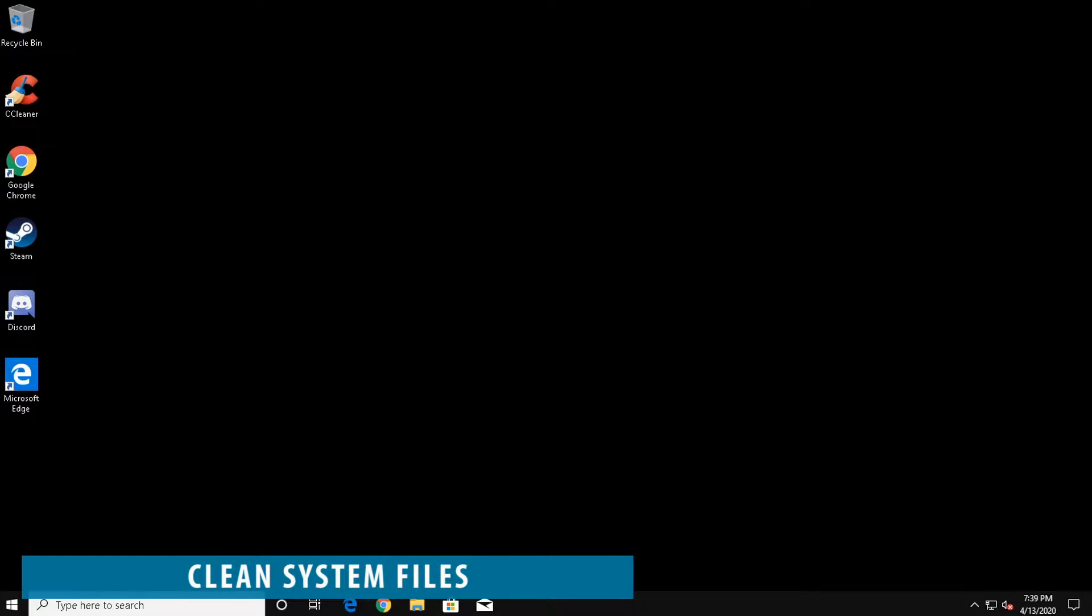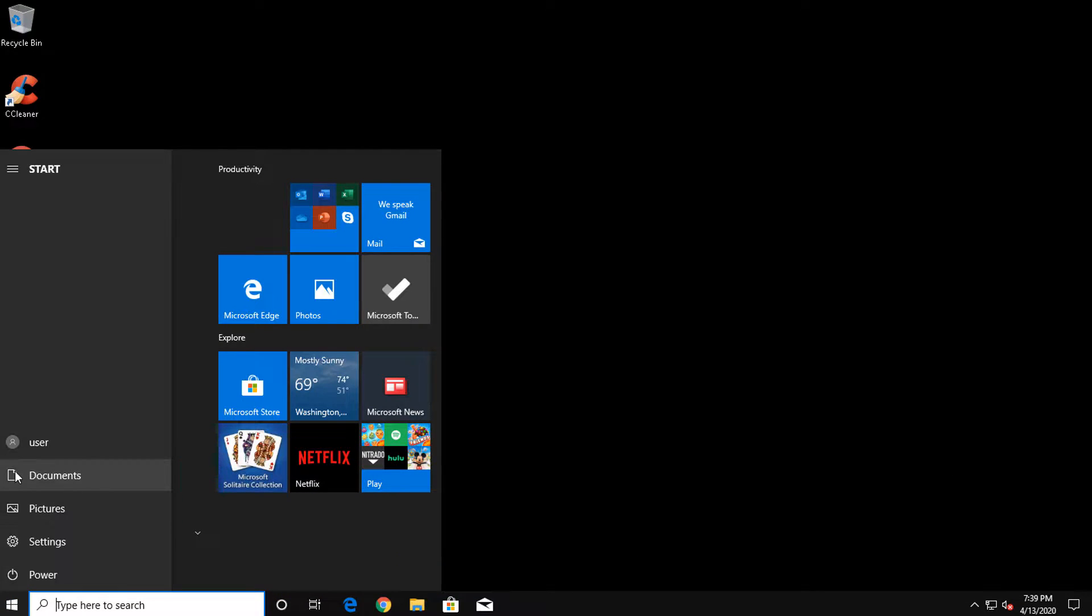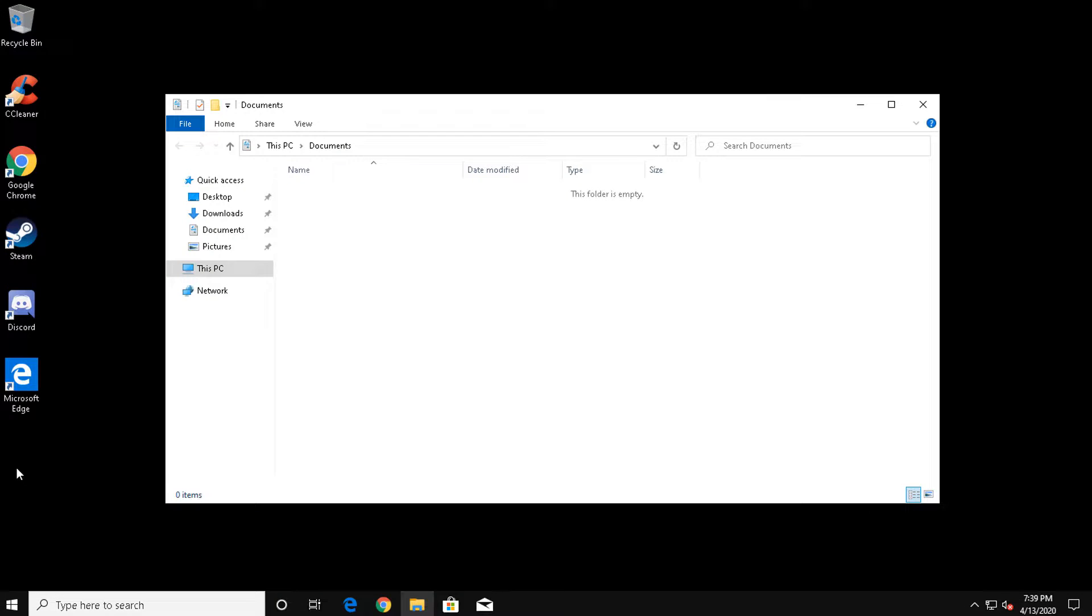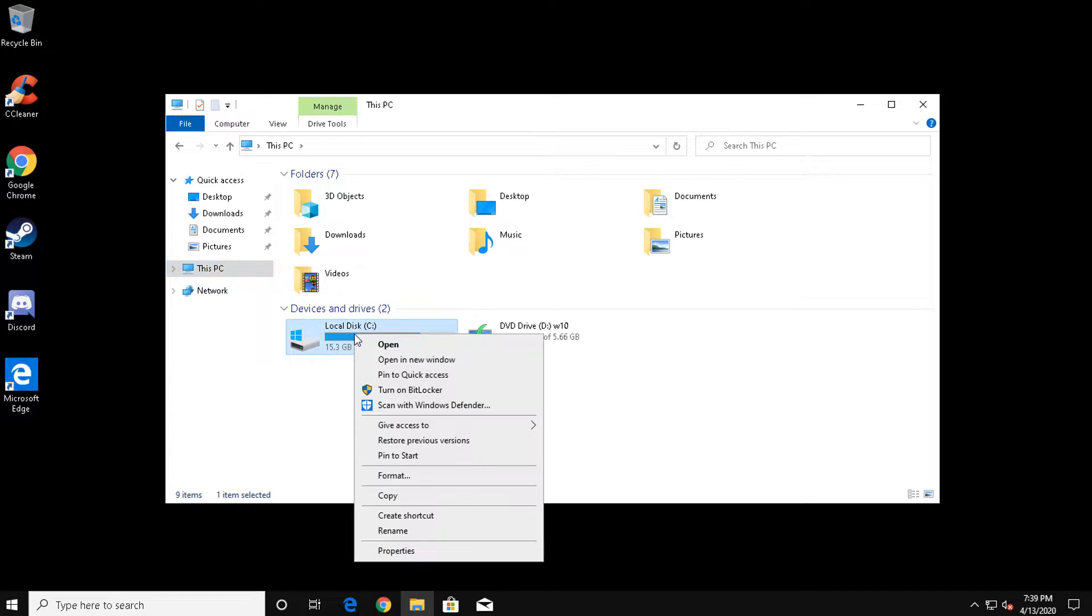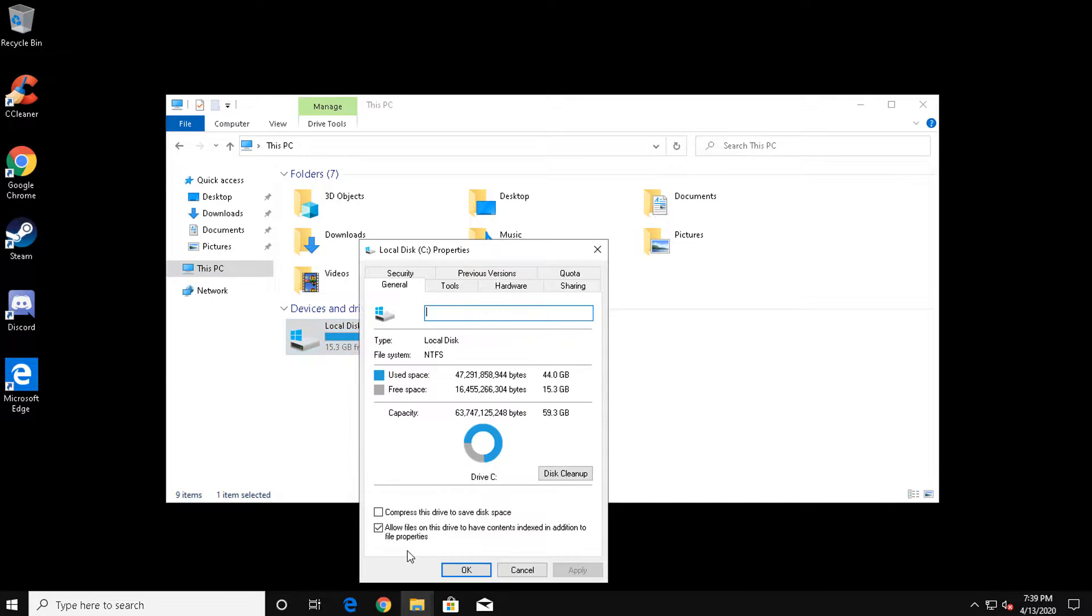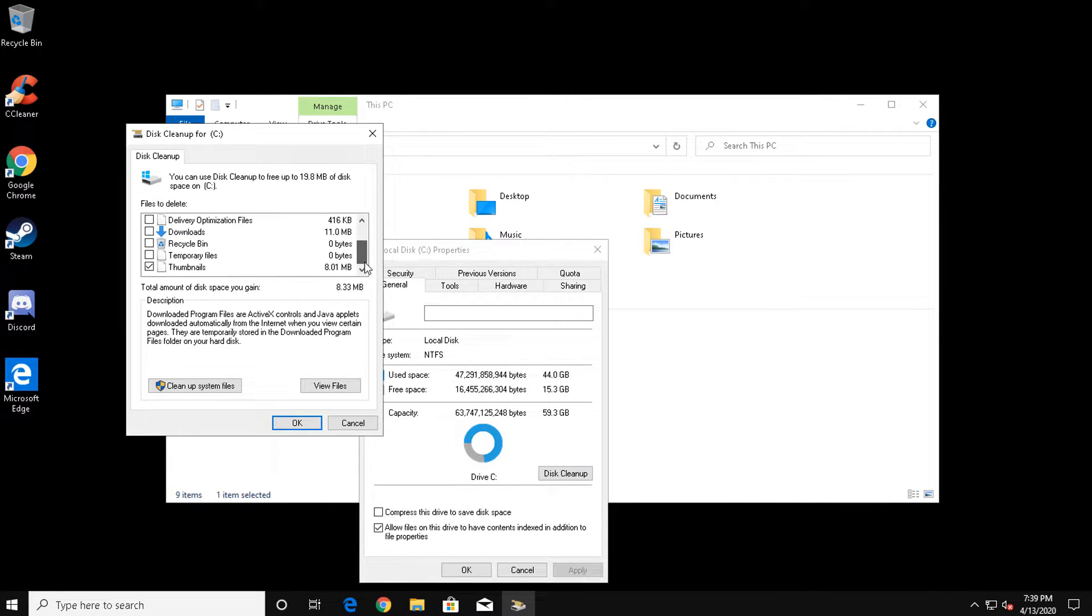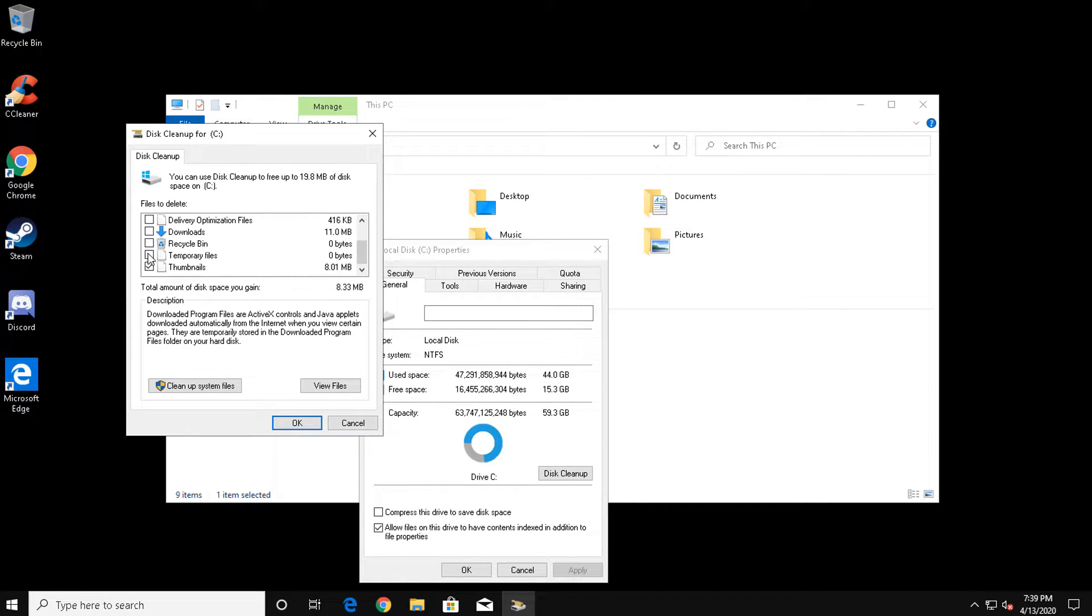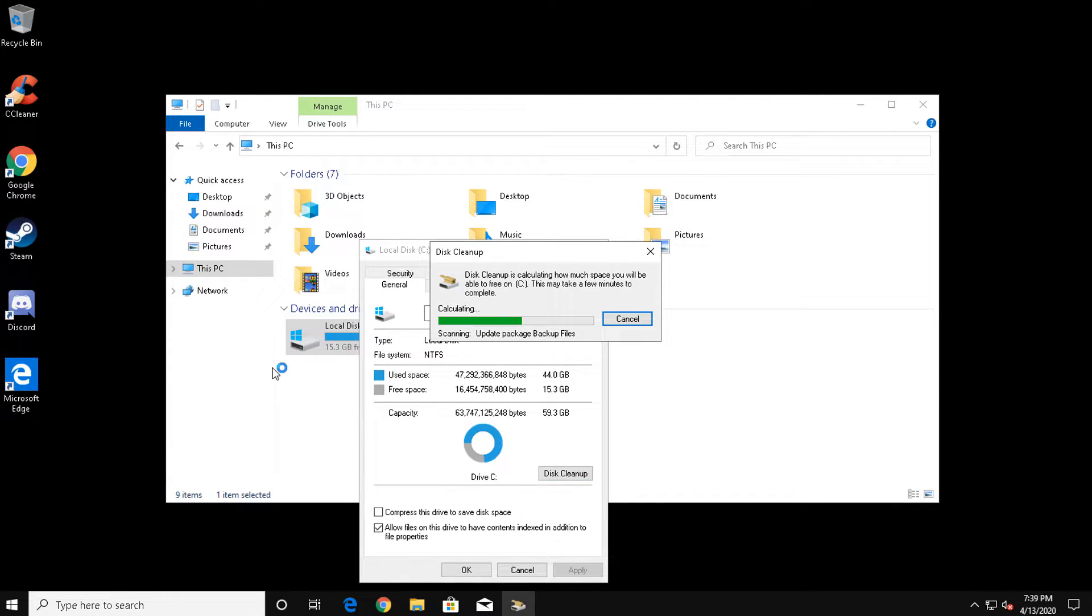To clean up basic system files, click the start menu, open a folder, click this PC, right click your C drive, and select properties. On this screen, click disk cleanup. In most cases, the default options are fine. However, you can select other categories of files to clean up by clicking the checkboxes. Click cleanup system files when ready.